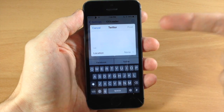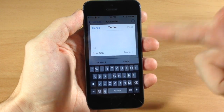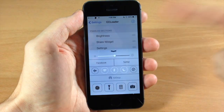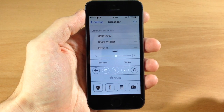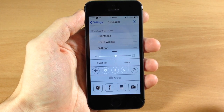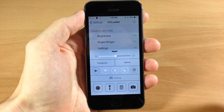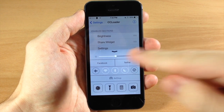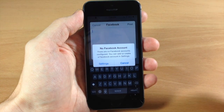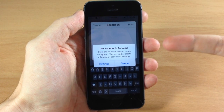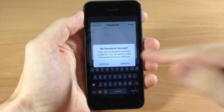If we tap on Twitter, it's going to allow me to compose a tweet right there and post it straight from the control center. This is what a ton of people have been asking for — just something that will post to Facebook or post to Twitter right from the control center. We can tap on Facebook and it's going to allow you to do that as well.